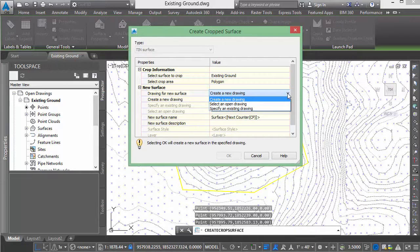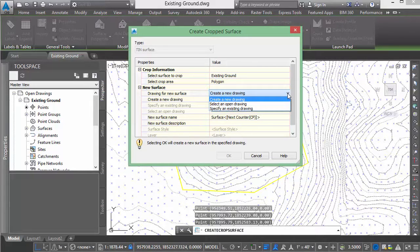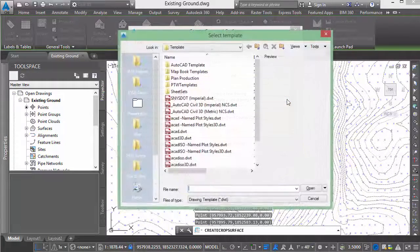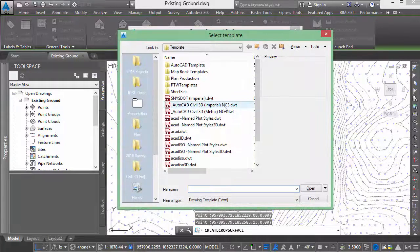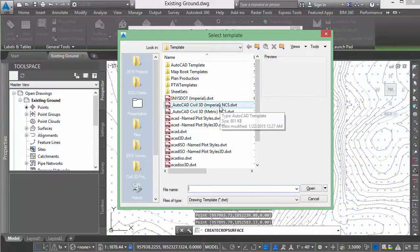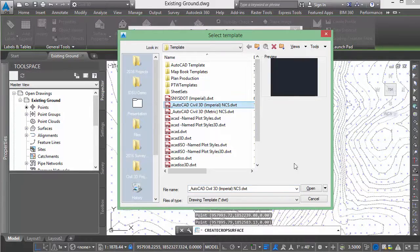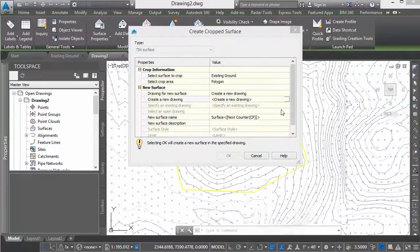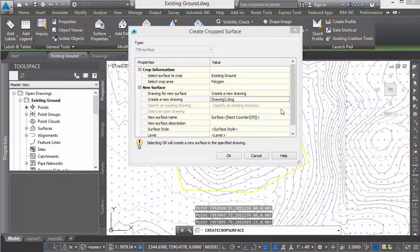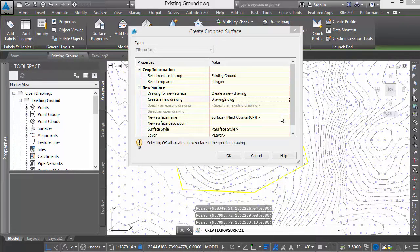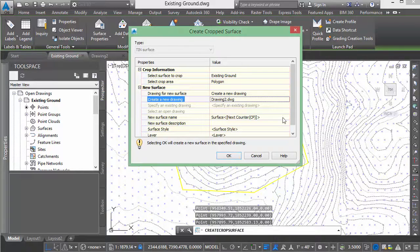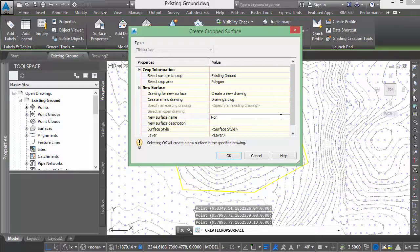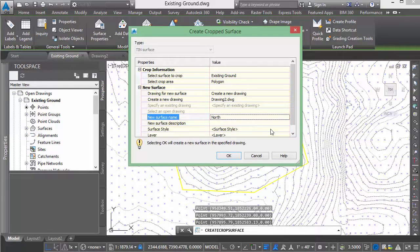We've got the option to place this in a new drawing, an existing drawing, or a drawing that's currently open. We'll set up a new drawing. We can select a template. I'll select the default Civil 3D Imperial template. The drawing's been created. We'll give the surface a name. I'm going to call this North.